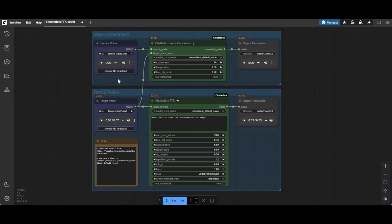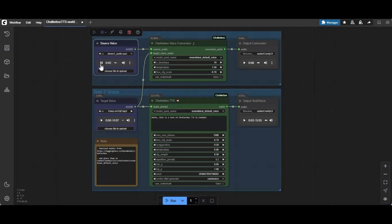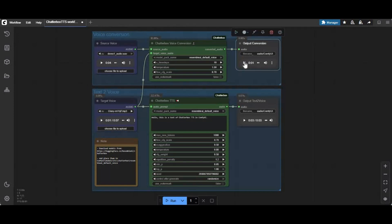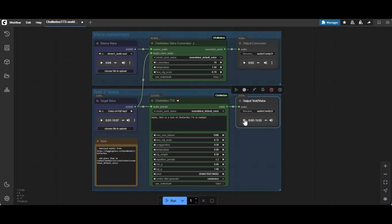If you don't know about this tool, this is ComfyUI, and now you can use Chatterbox Extended with text-to-speech and voice conversation on ComfyUI — way faster, even running on low VRAM and graphics cards. Listen to this: this is the voice I used — 'Are you a broke beauty like me that loves to gamble?' — and the cloned voice result was matched. Hello, this is a test of Chatterbox. Amazing, right?